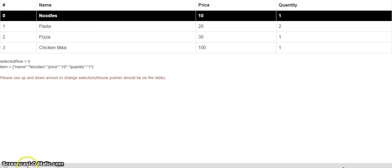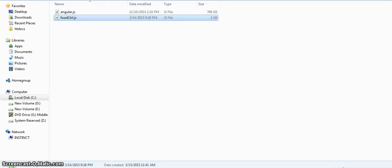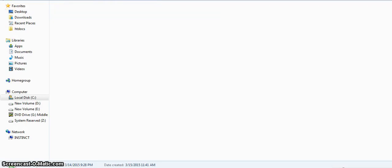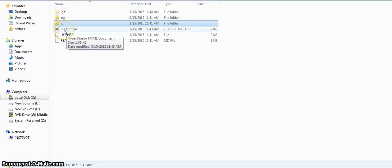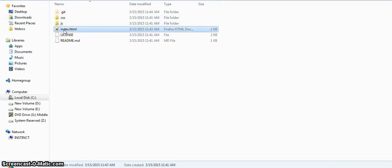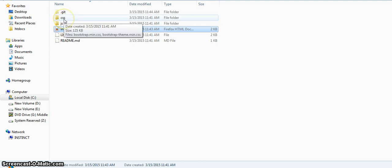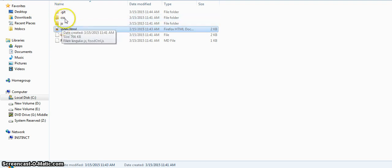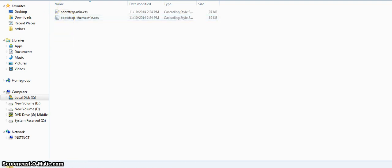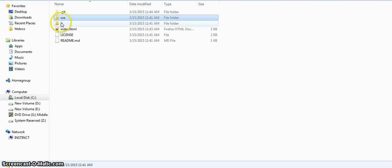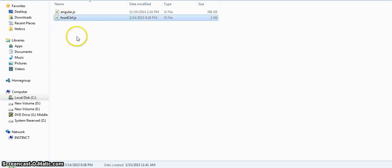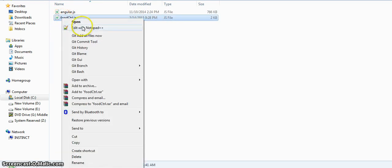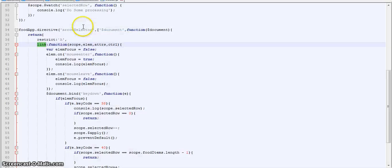Now let's have a look at our code base. So here are our CSS folder, JS folder, and index.html. Index.html has all the UI contents in it. CSS has bootstrap files. JS has AngularJS library and a food controller. Let's first have a look into the food controller.